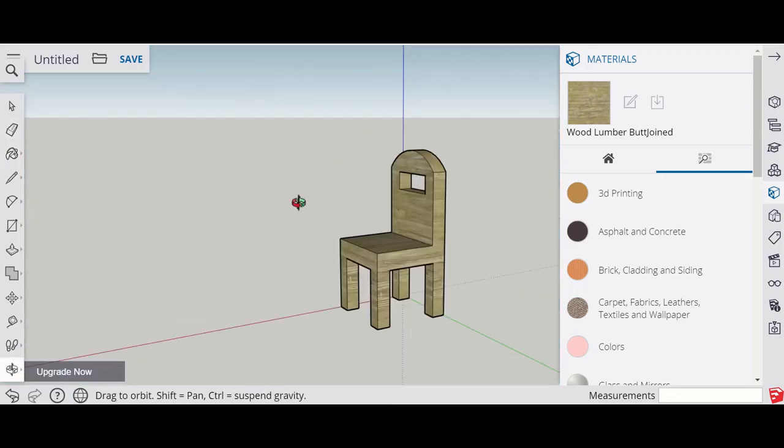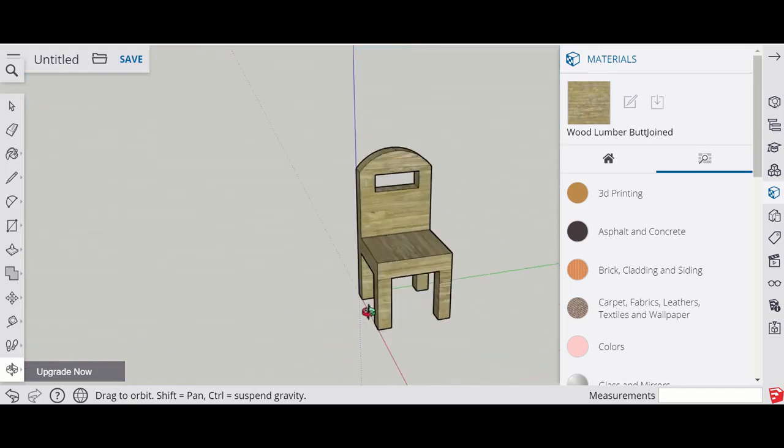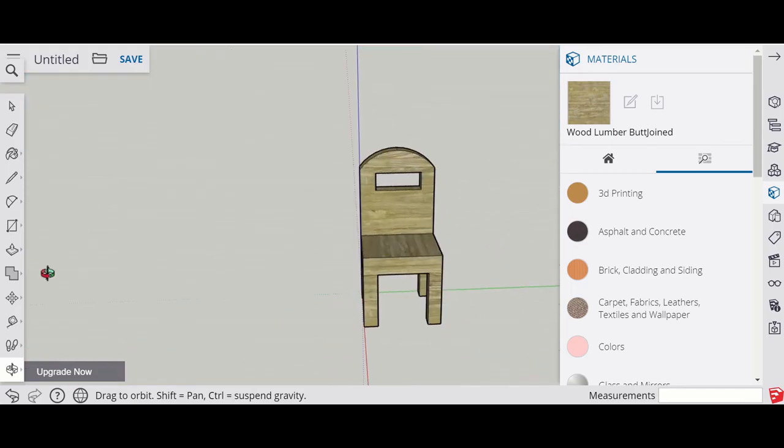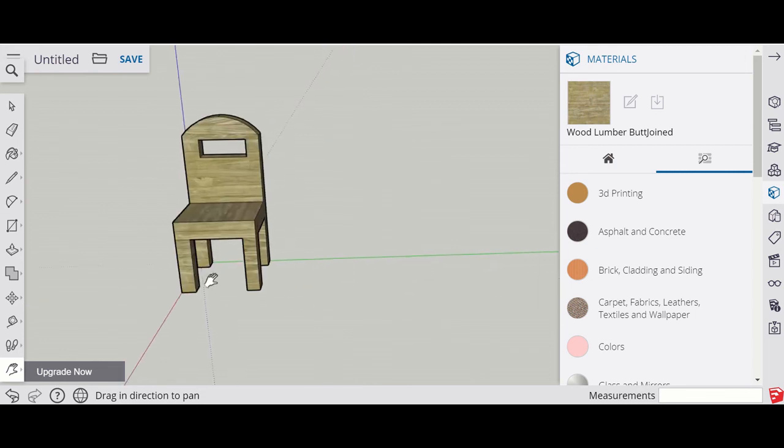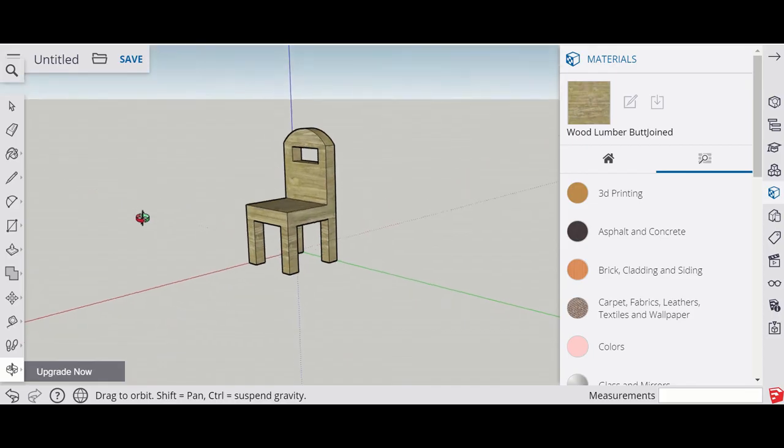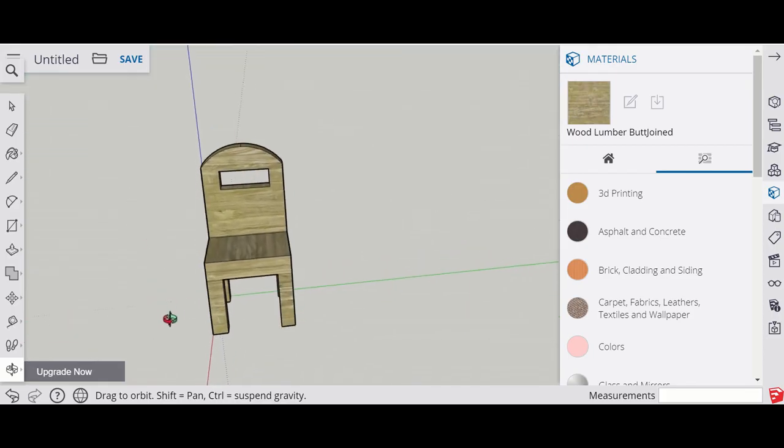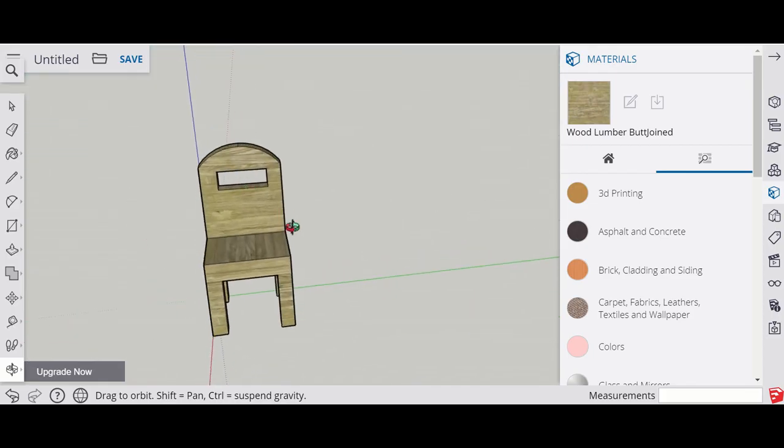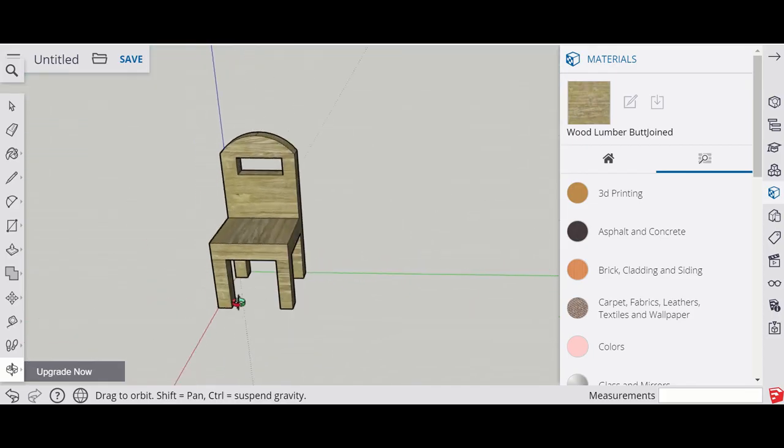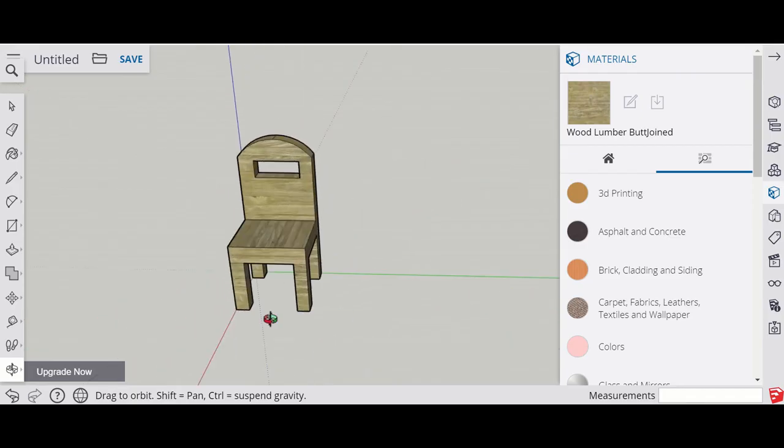Just to complete the chair, you might add a cushion or some different things. Hopefully that's shown you how to make a really basic shape. We've used some of the features on this toolbar down the side. The curve tool, the push-pull, you can make lots of different shapes with that.